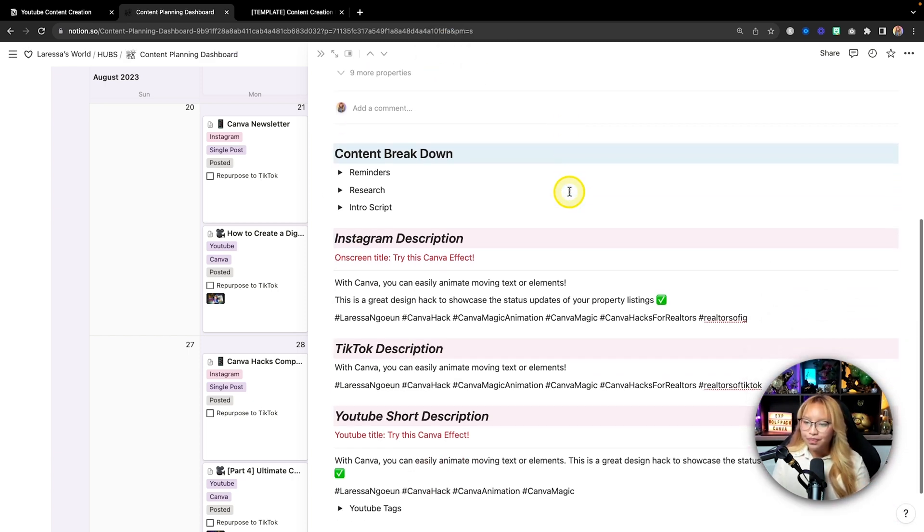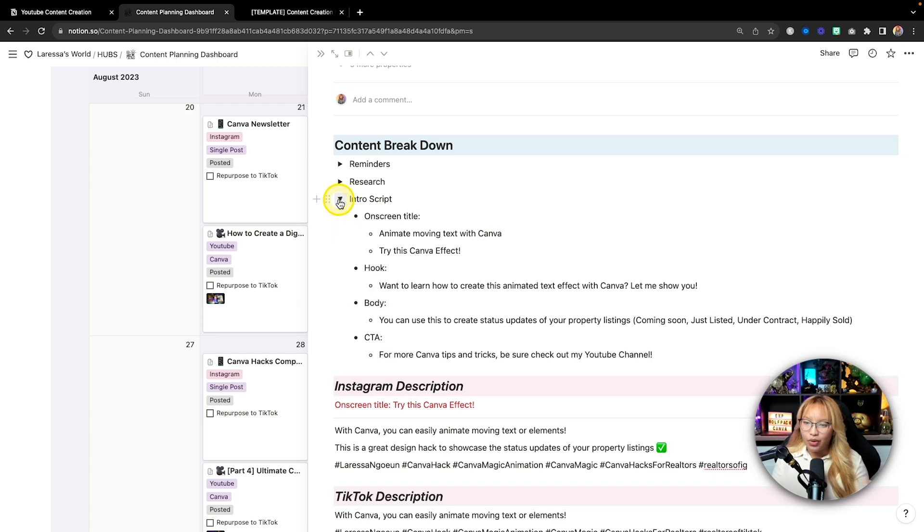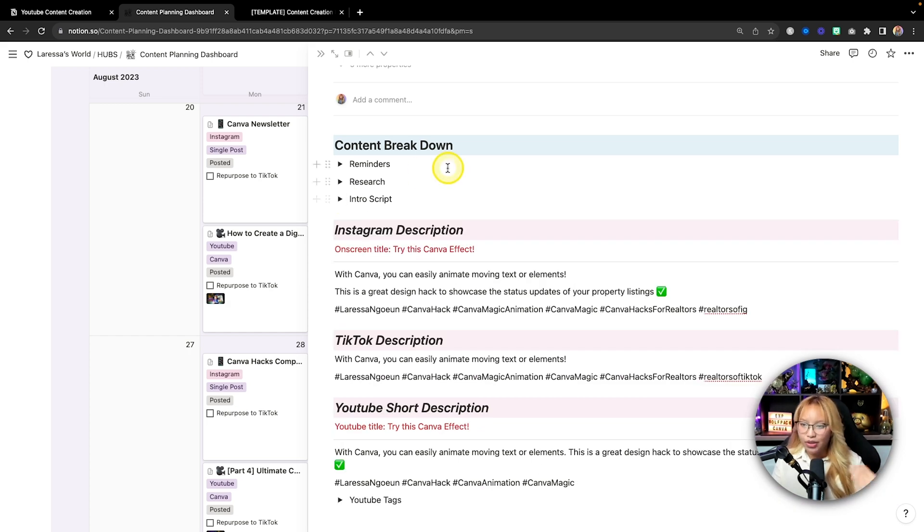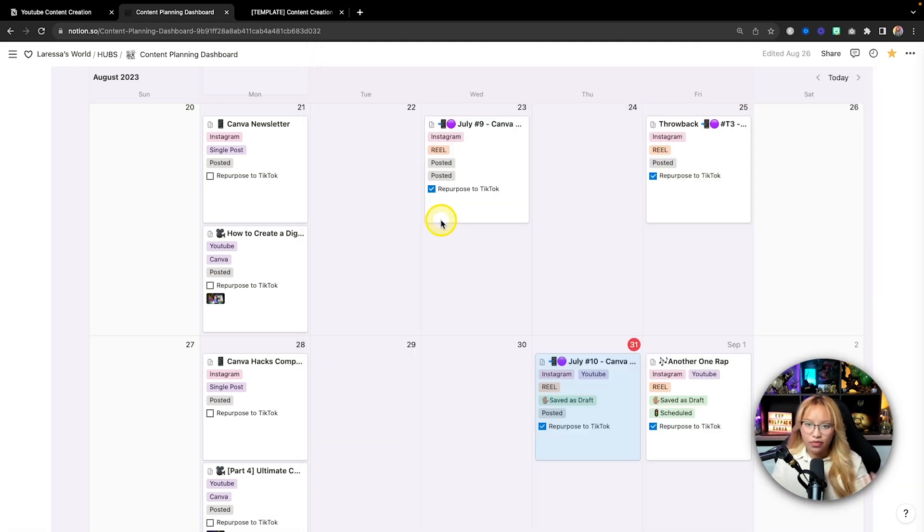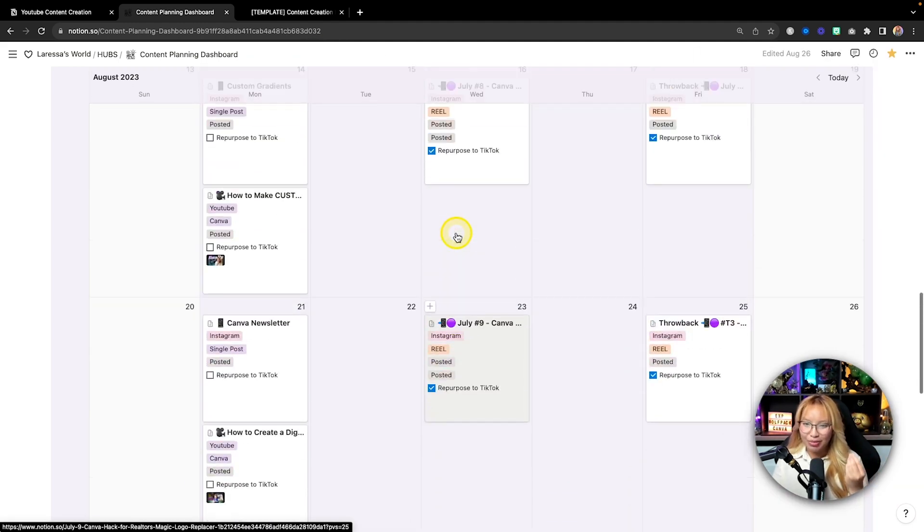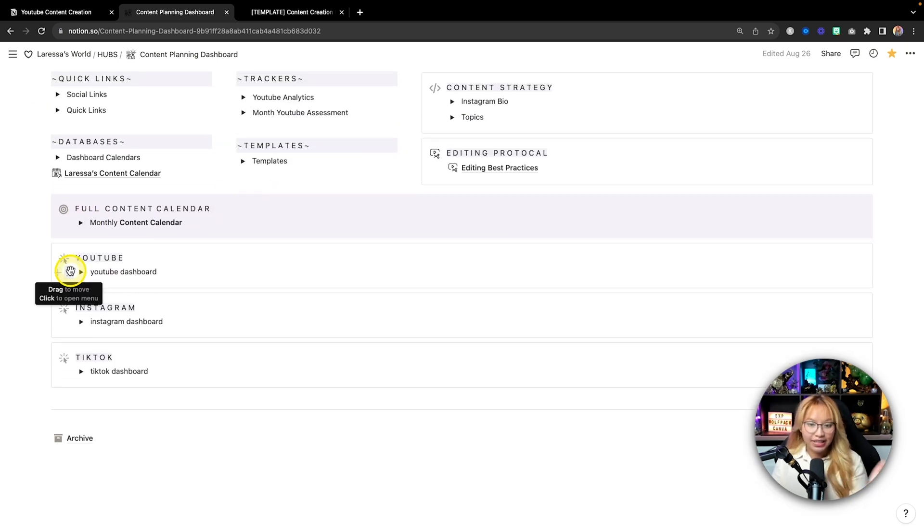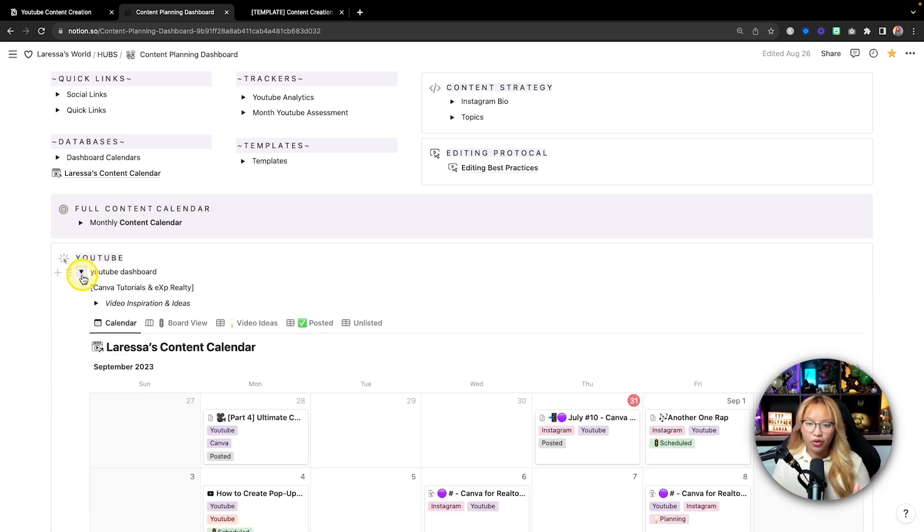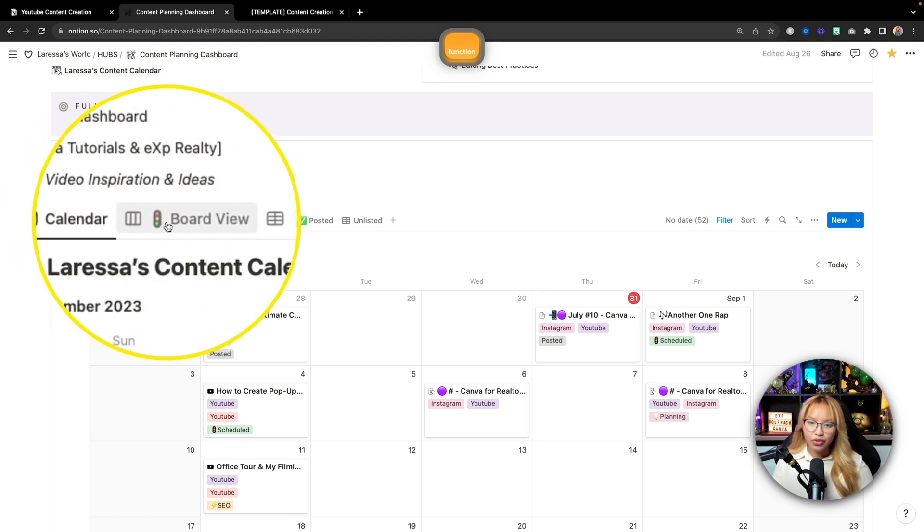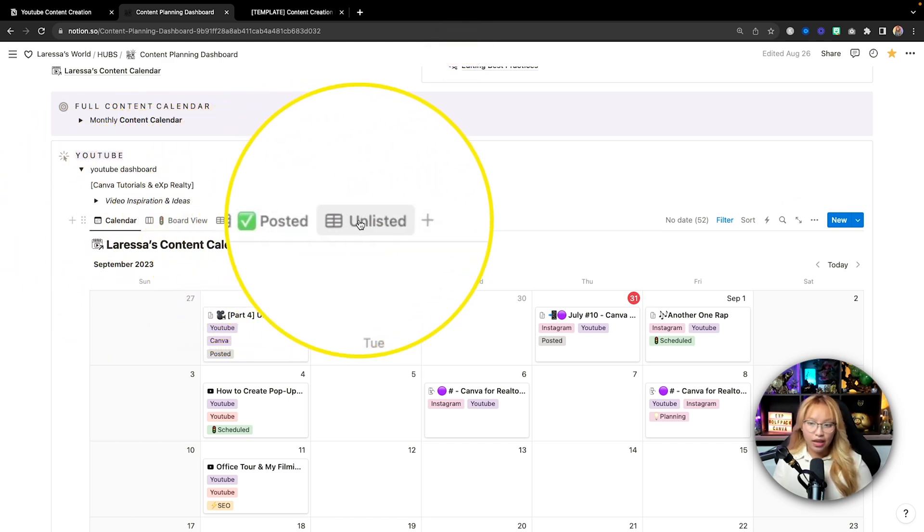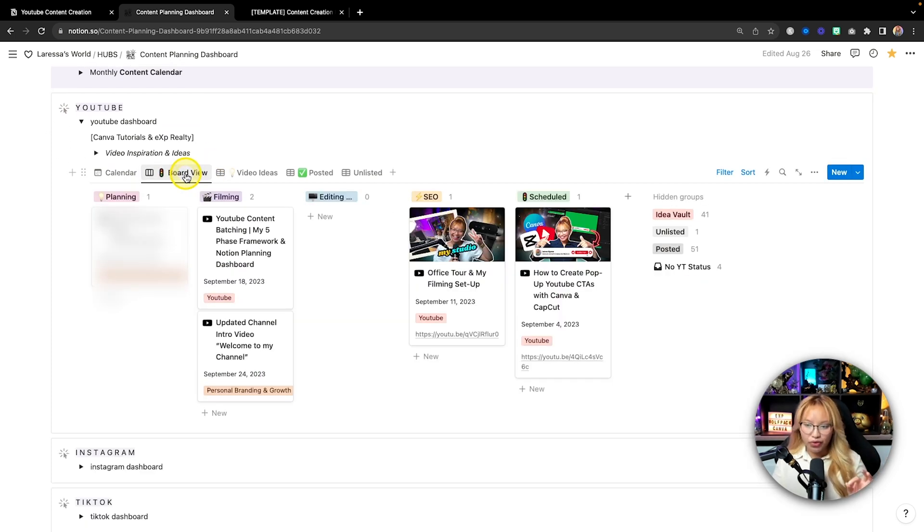Now in this case, this reel here was supposed to be posted on the 30th of August, but I didn't have the time to post that. So I moved it to the next day by just simply clicking and dragging. And when I open it up, I can see that this is a Canva hack for realtors, which is magic animation. This is going out on Instagram and on YouTube. On YouTube, it was already scheduled. And in this case for Instagram and TikTok, it's saved as a draft.